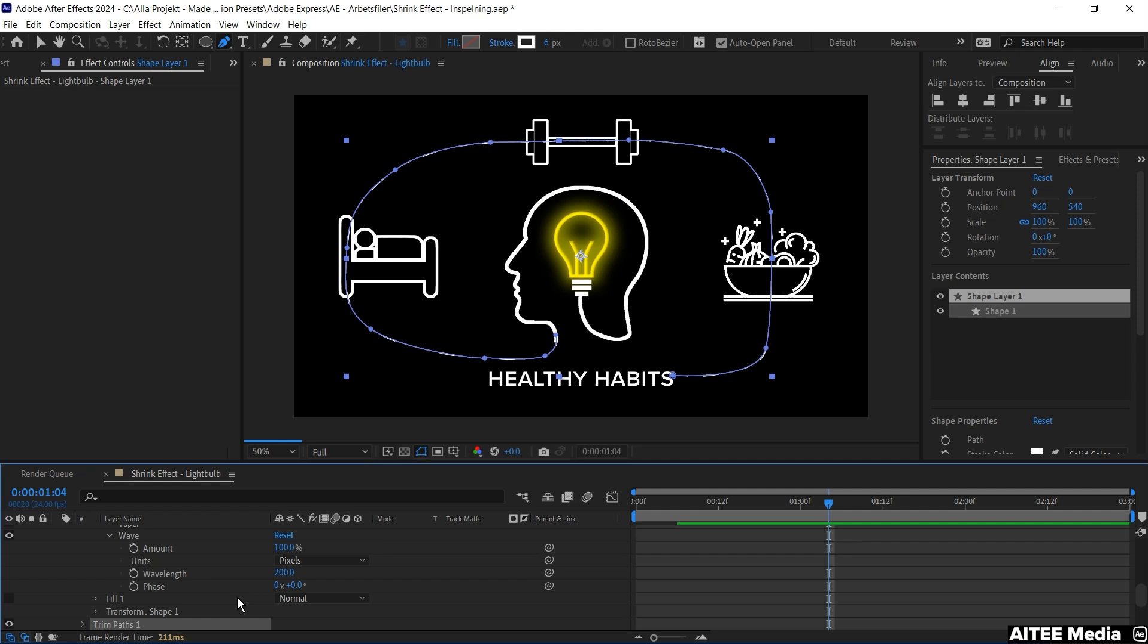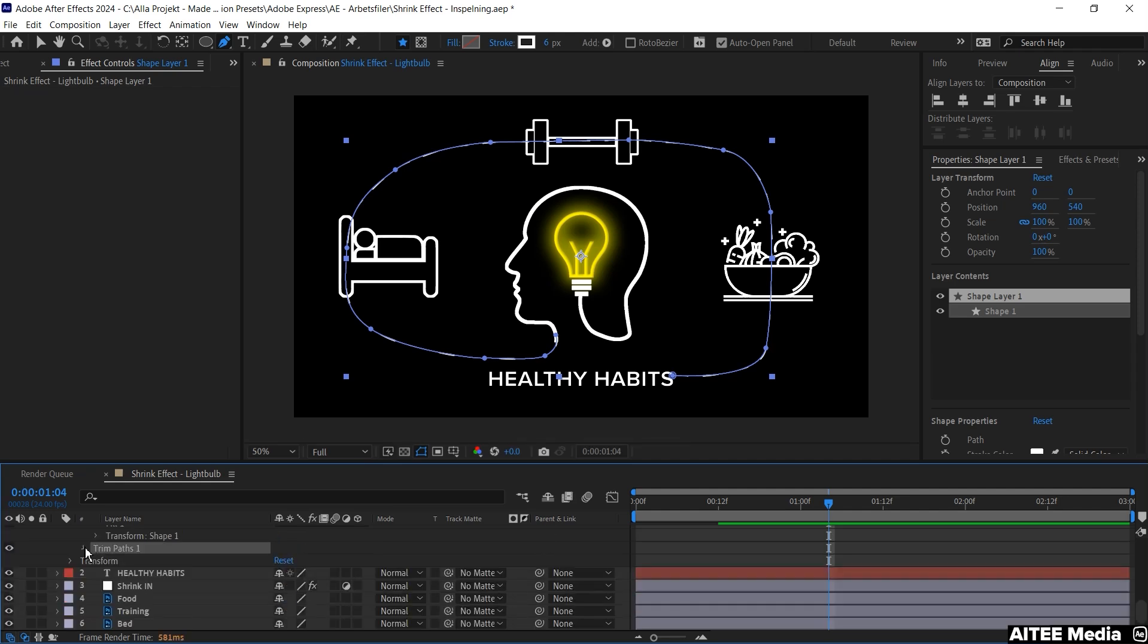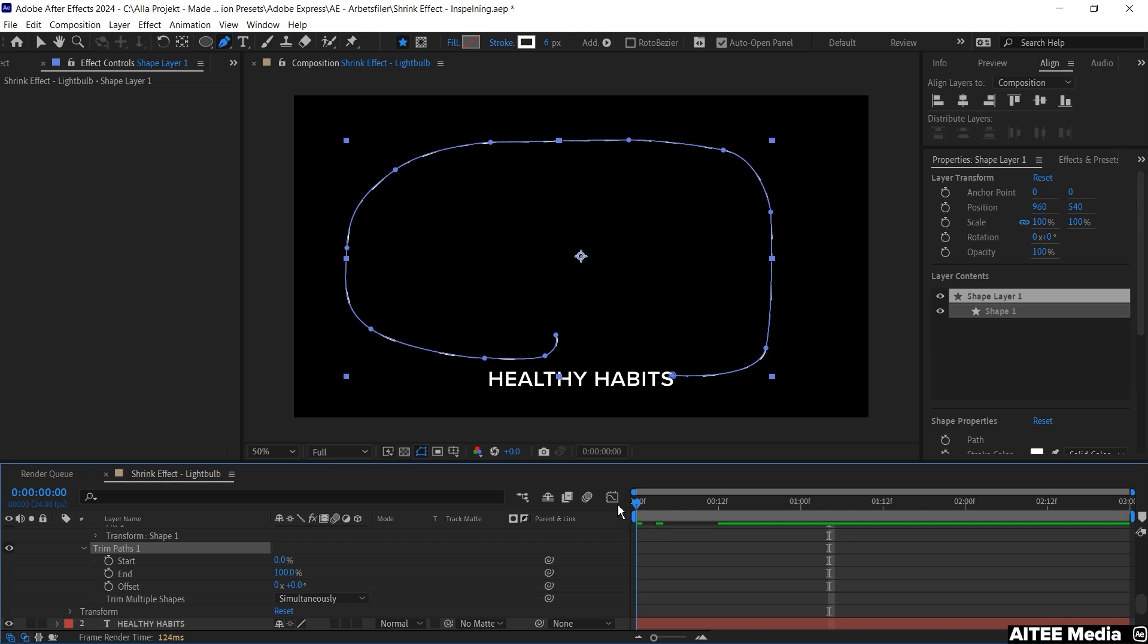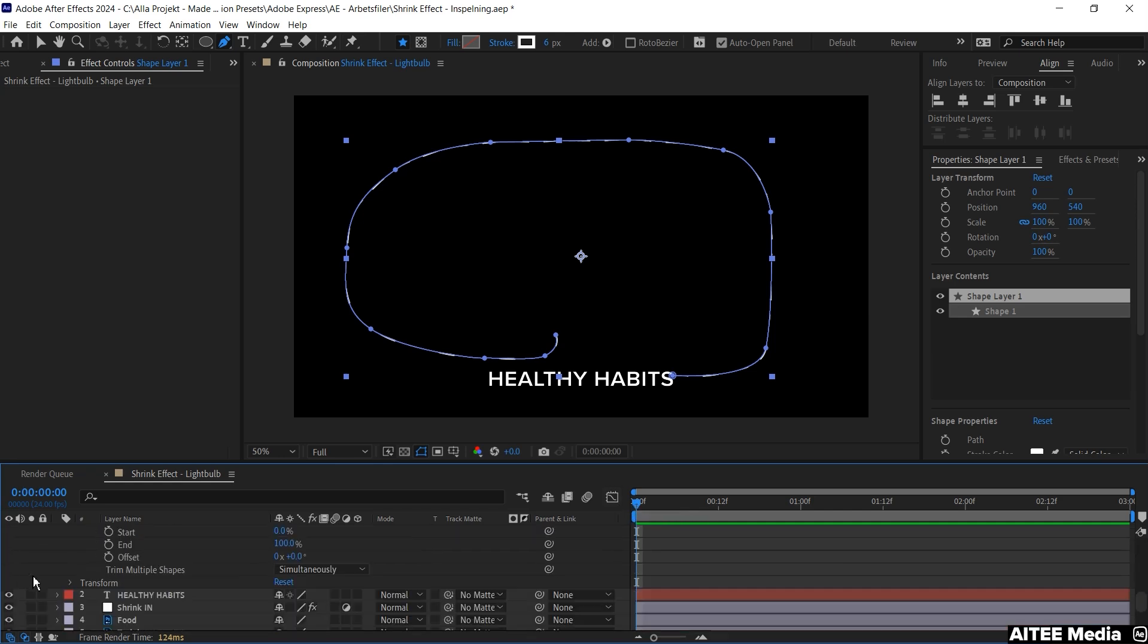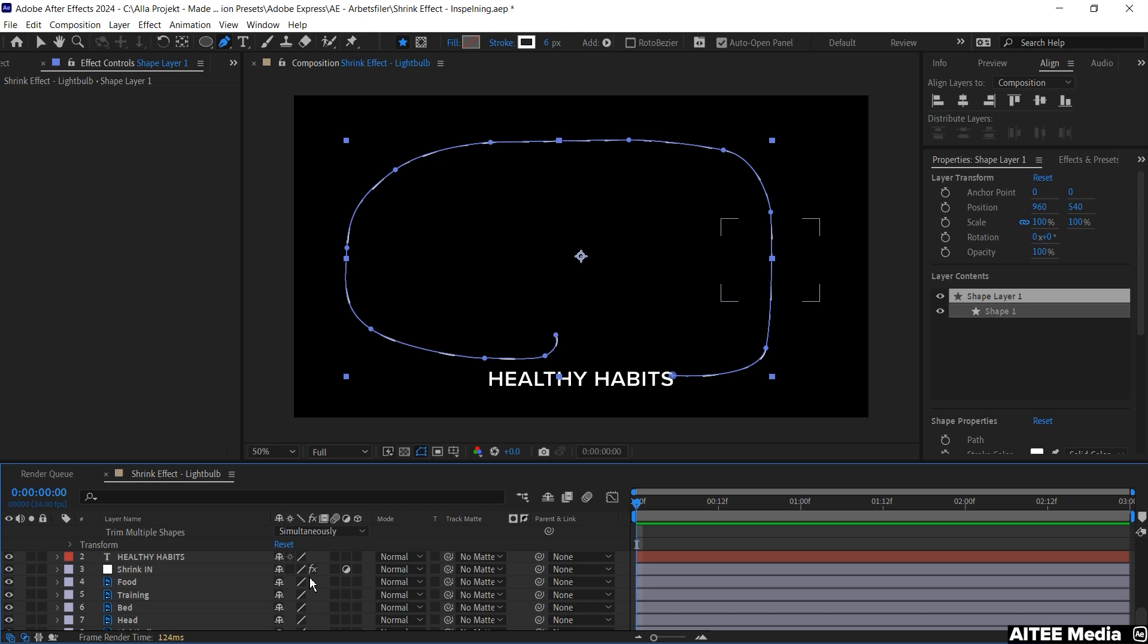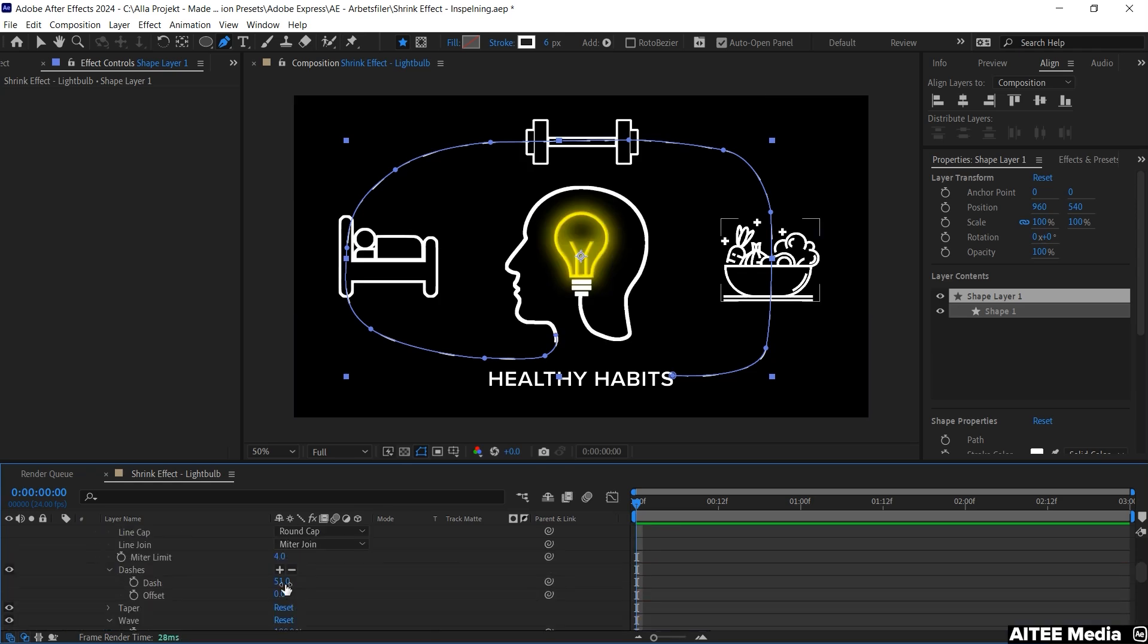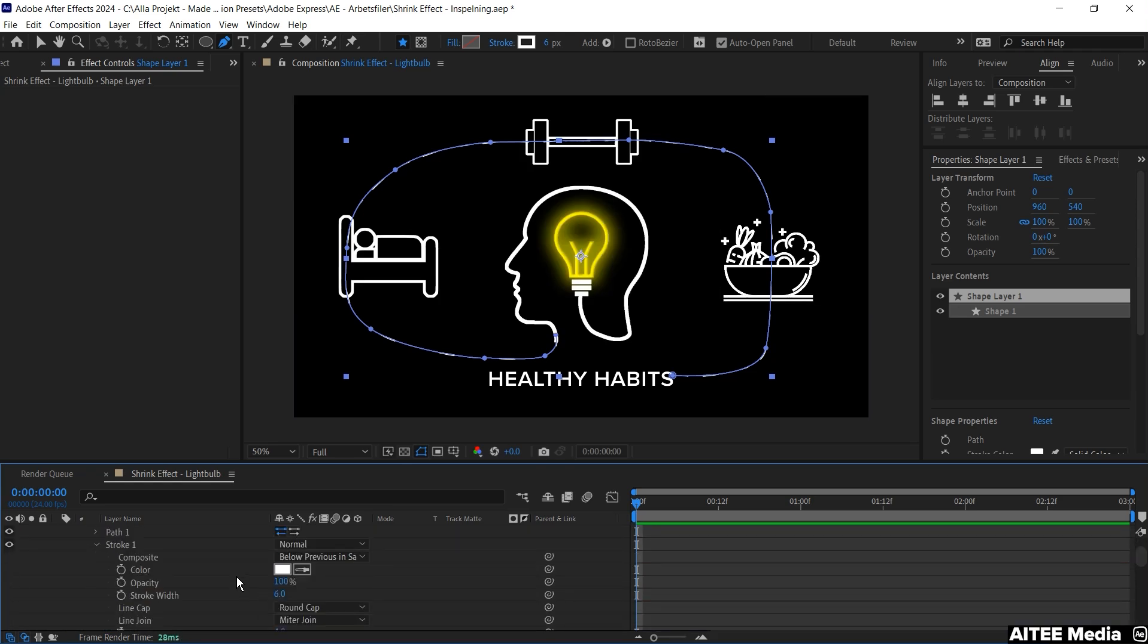Then go down to Trim Path, move the cursor to the beginning and as we can't see it now, let's go down to the Shrink in the adjustment layer and unmark the FX and go down again to Trim Path 1.